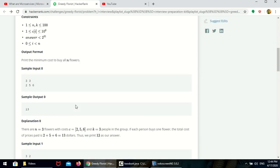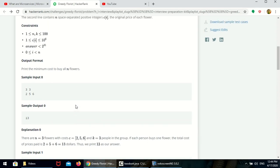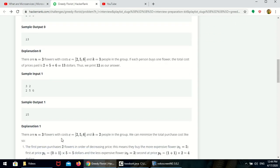They explained all the sample inputs. If the number of friends and number of flowers are the same, just sum all the elements in the array. In this case, 2 plus 5 plus 6 equals 13. Case 2: number of friends are less than the number of flowers — number of friends are 2, number of flowers are 3.